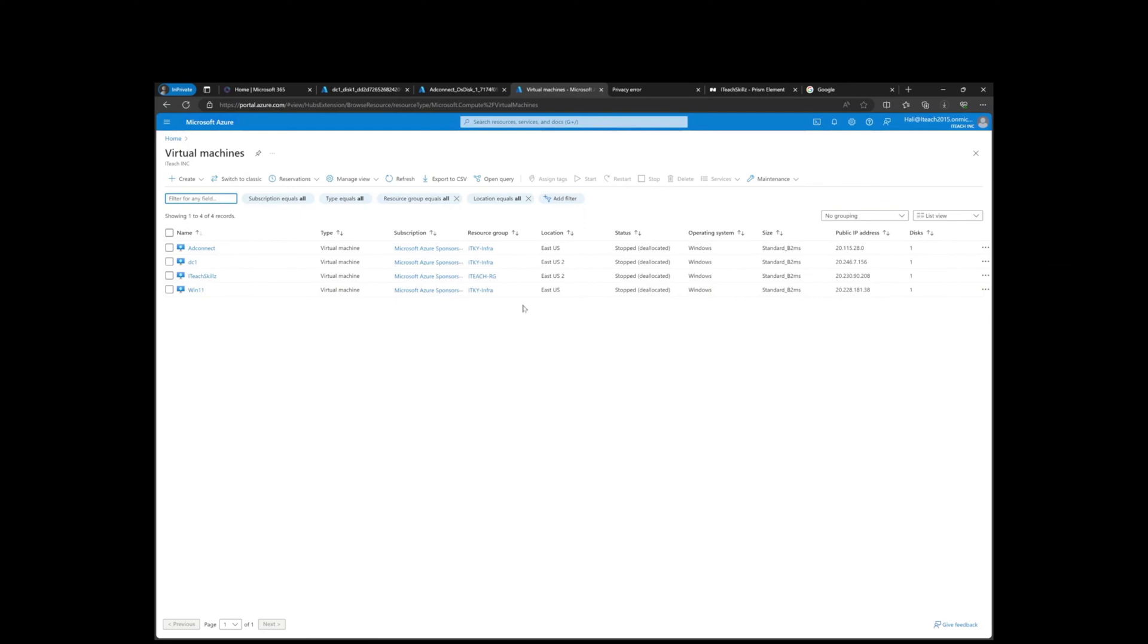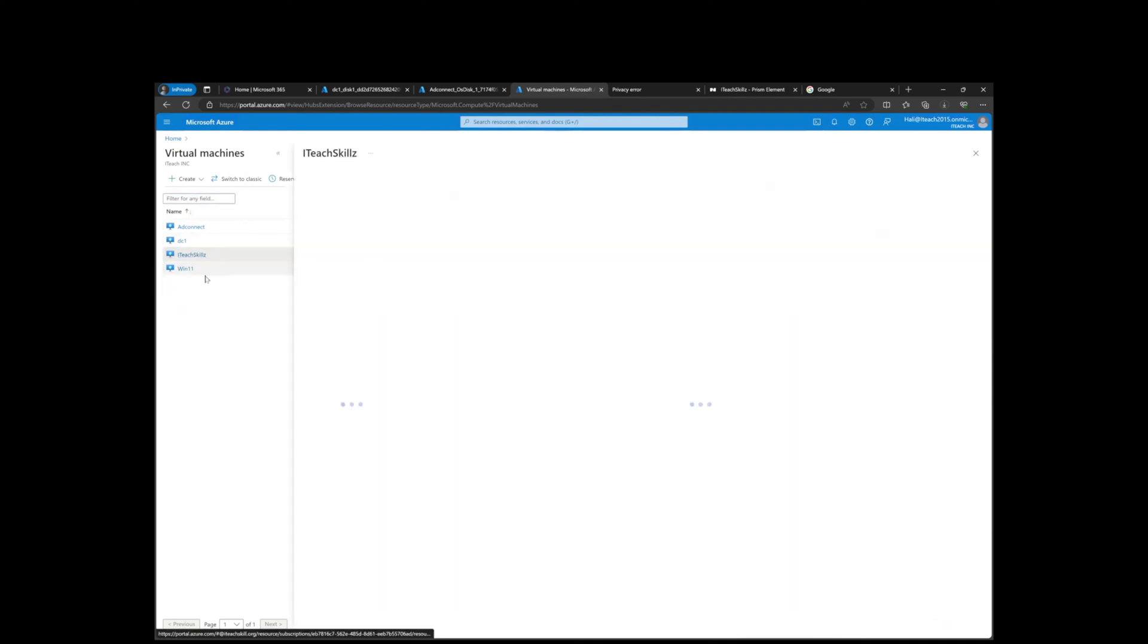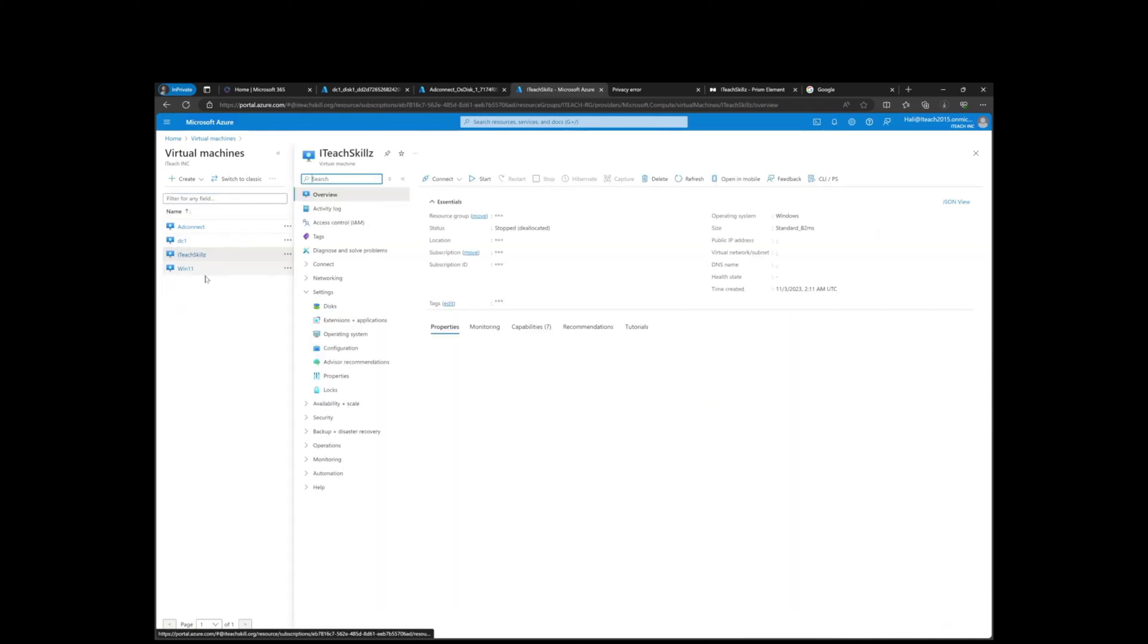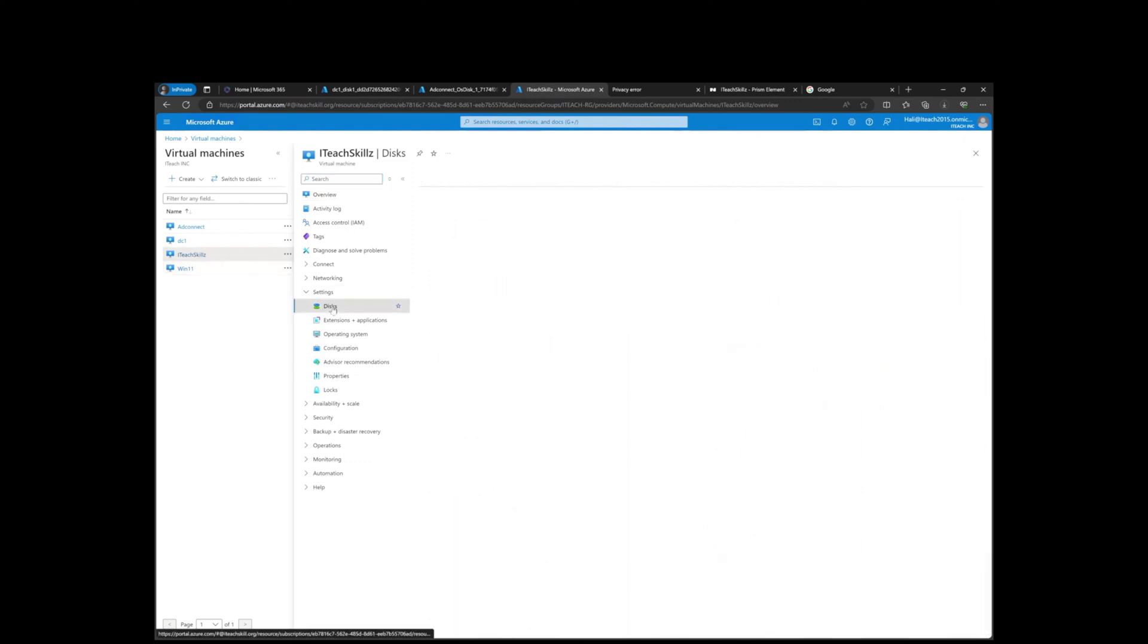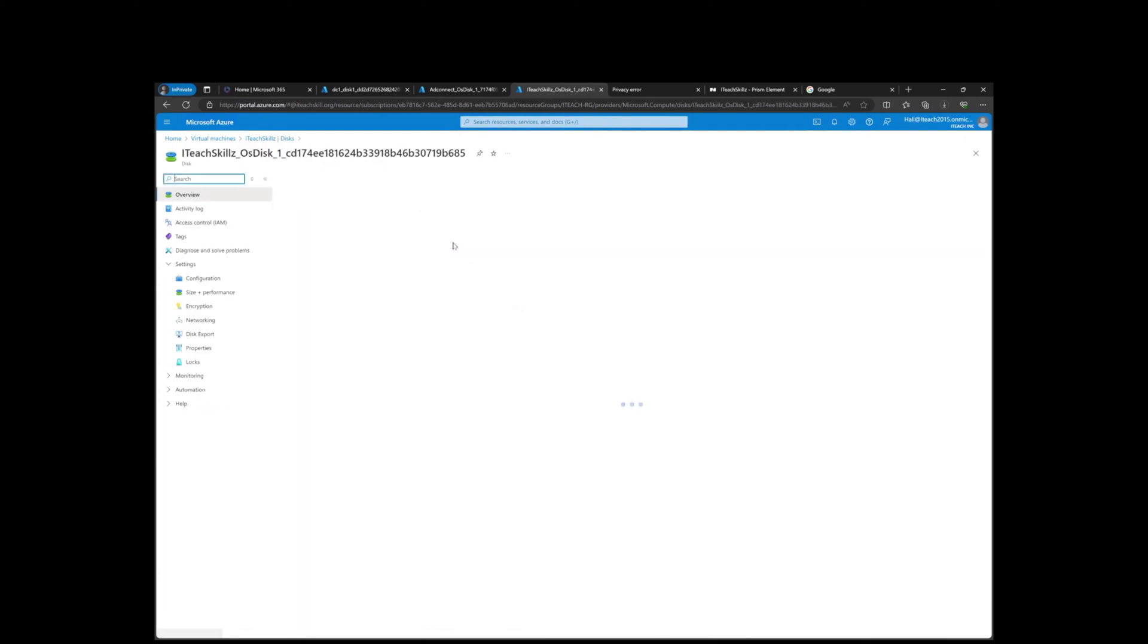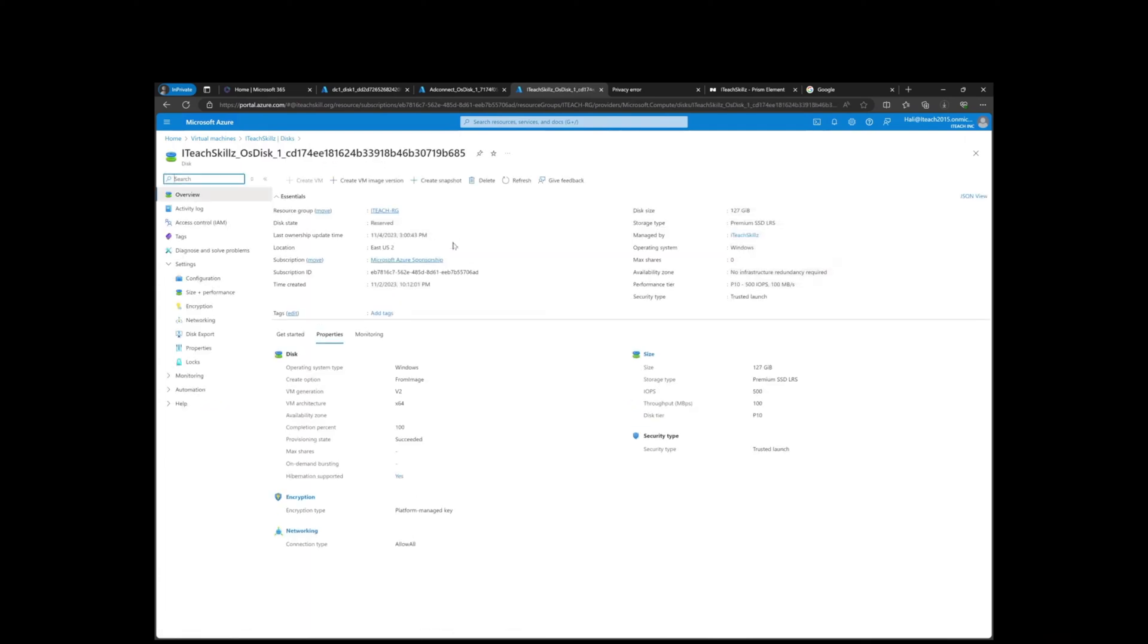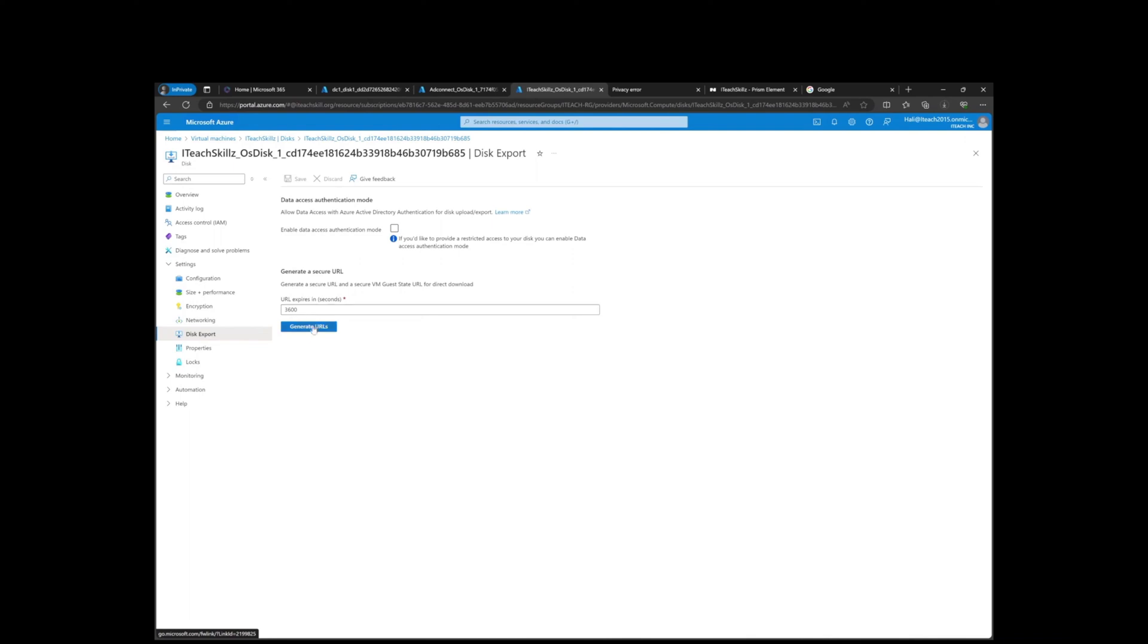The main thing to remember is that doing this is easy, but you have to make sure the VMs are in deallocated status - stopped and deallocated, otherwise it will not work. You have to click on the VM itself, click on Disks, and then after Disks click on the disk name. Under Settings you're going to go to Disk Export and generate the URL.